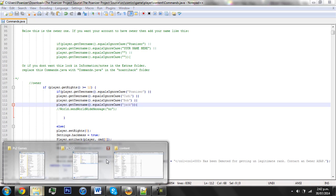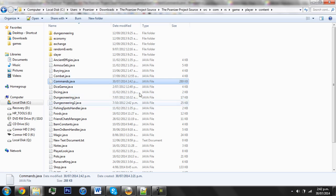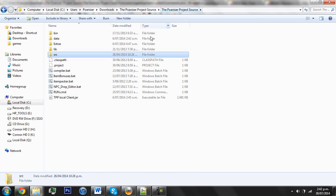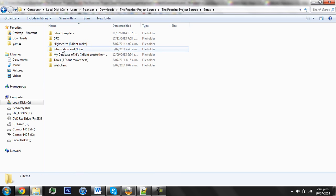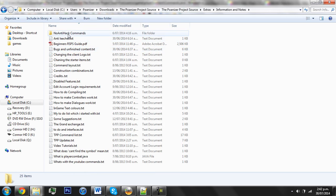But if not, and if you can't be bothered doing that and you don't want the Anti-hack, then you can look in the Extras folder, which no one ever looks in, and you see Information and Notes, and then No Anti-hack Commands.